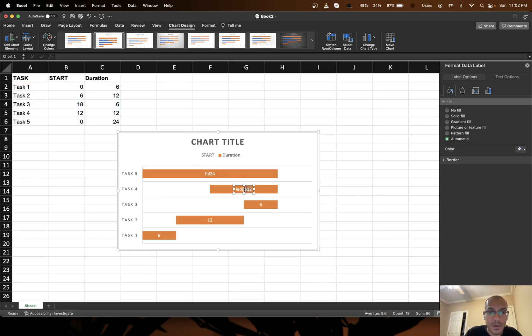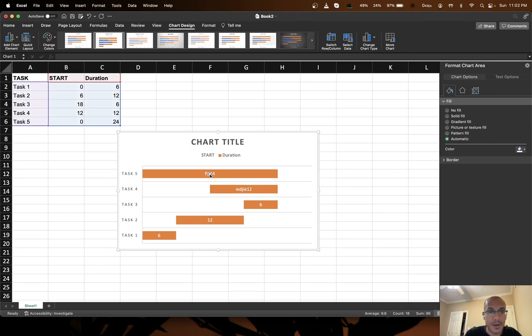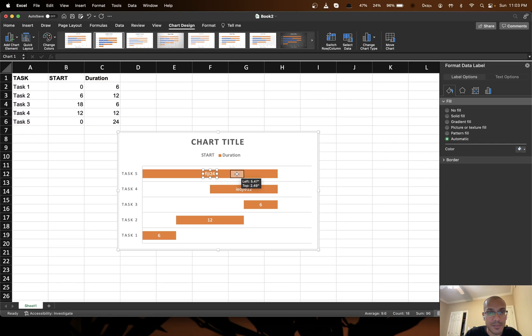You can also move the text around. So double click the text and then you can drag it to a new position. Really simple.